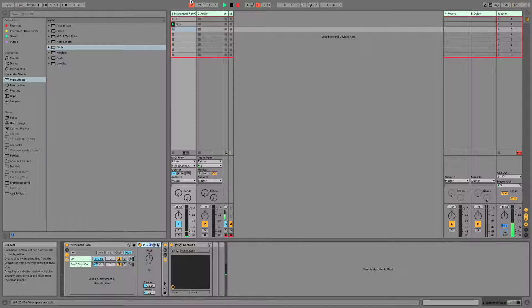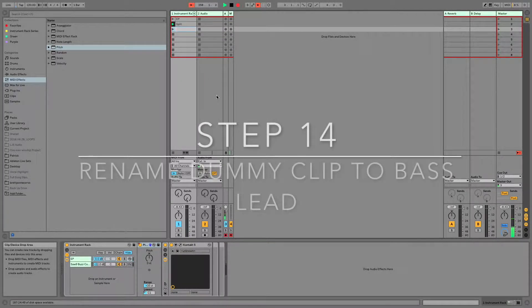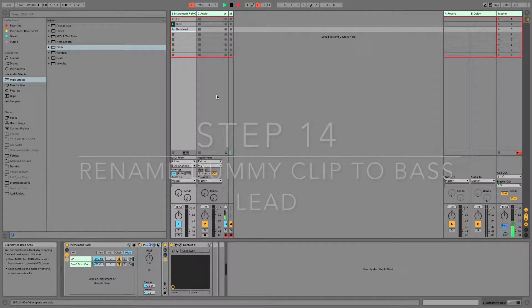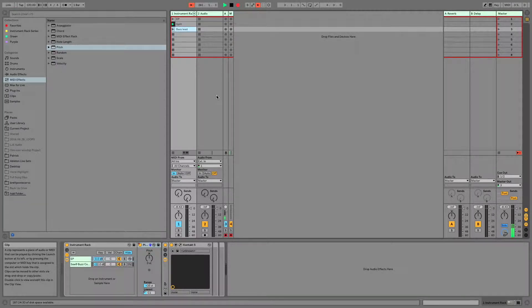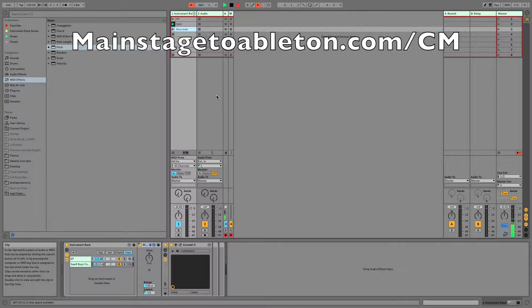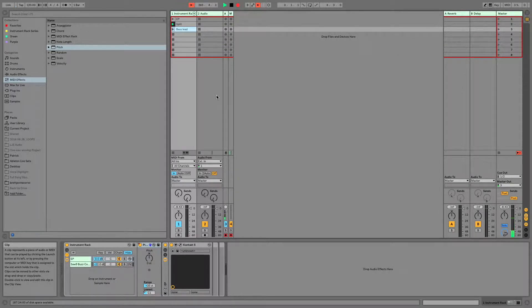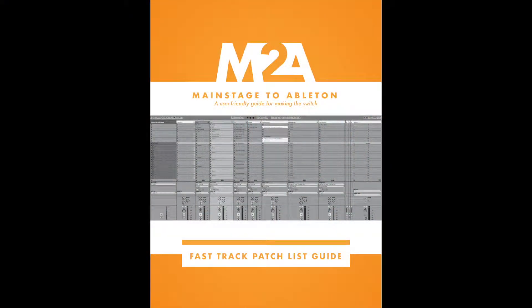When you have a setup like this, it's a great opportunity to use a chord trigger — check out the link in the comments where I've made a video on chord triggers, and your chord triggers can be mapped the same way your dummy clips are. Thank you for watching. If you liked what you see, subscribe to my YouTube channel and head over to MainStageToAbleton.com/go to get your free copy of the Fast Track patch list guide, which will have you up and running with a fully functioning, fully customizable patch list that mimics the way MainStage's patch list works.